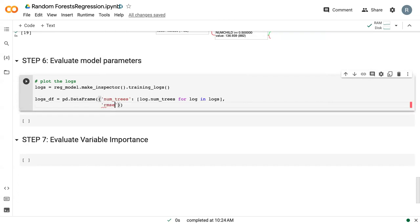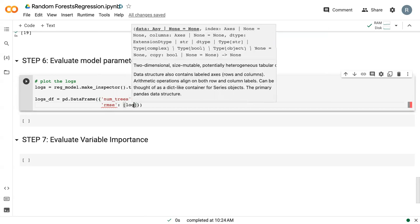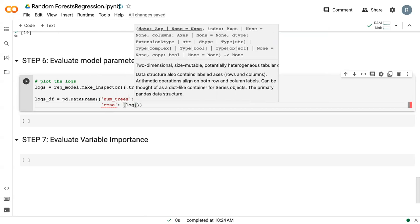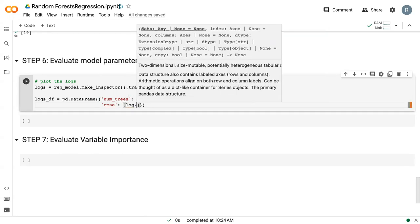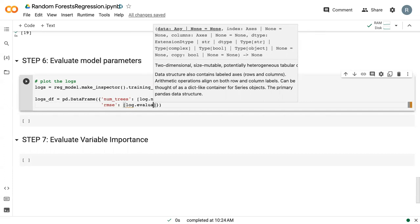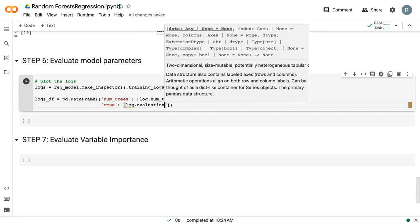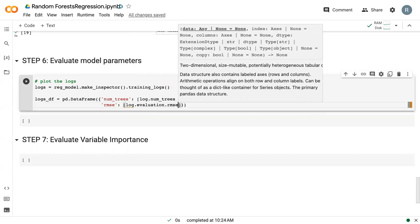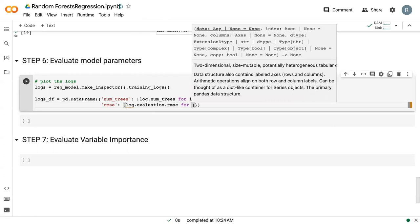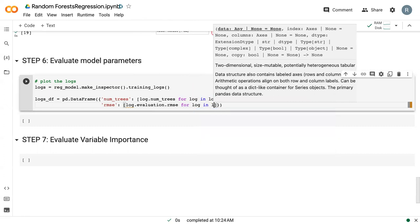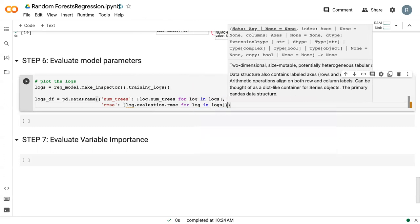This time I want the root mean squared error. So I want log.evaluation.root_mean_squared_error for every log in logs.